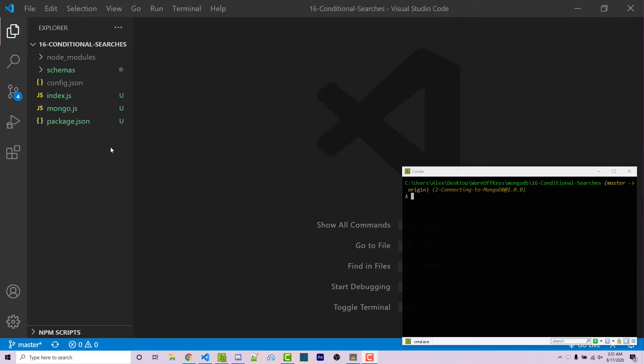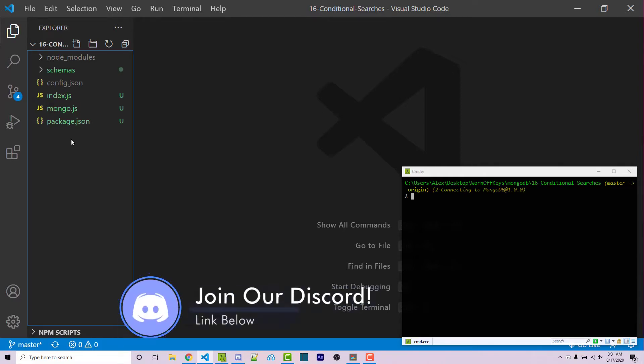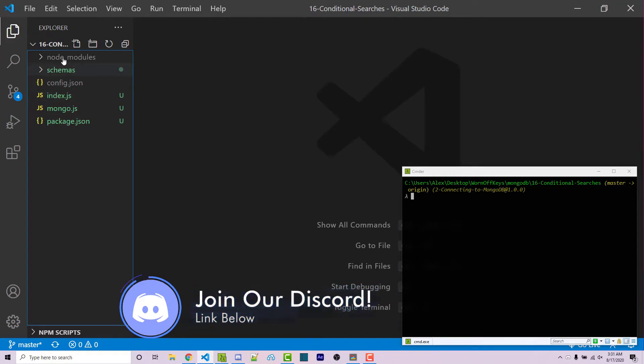And in the video description, you'll find a link to the GitHub repository with this current project. If you want to code along with your own project, feel free to do that. And real quick before we start, if you have any questions or need help with anything, feel free to leave a comment down below or ask in the wornoffkeys discord, and I'm sure someone will be able to help you there. So with that said, let's get started.